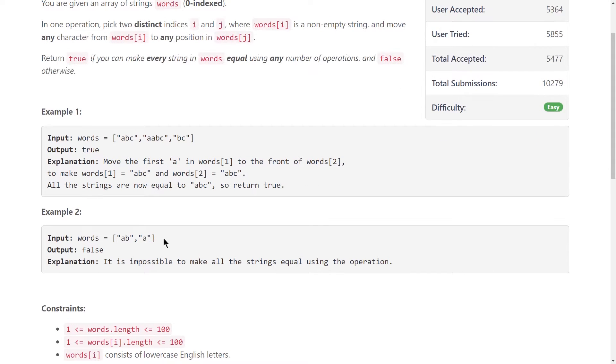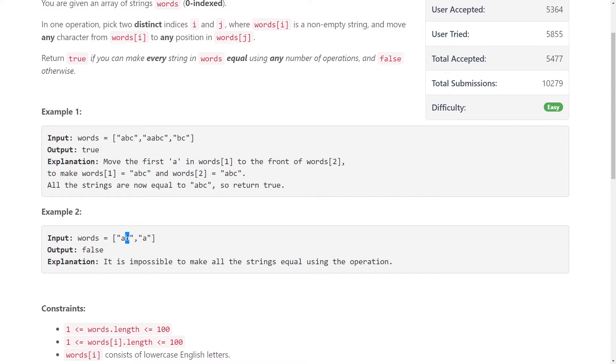In our second example, we have AB and A as our two strings, and because there's only one B, we're not going to end up with equal strings, regardless of how we sort of permute and reorganize the characters.